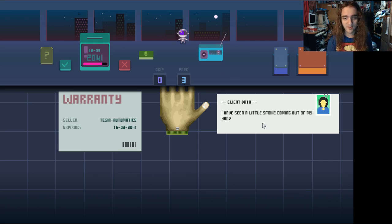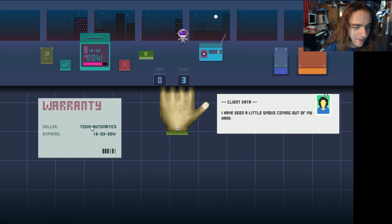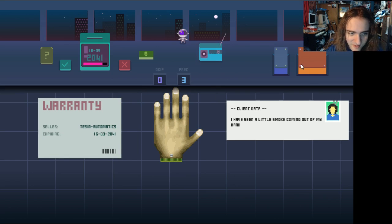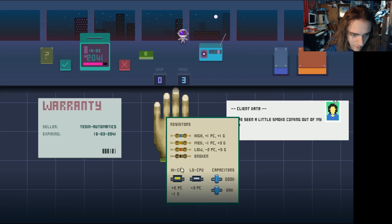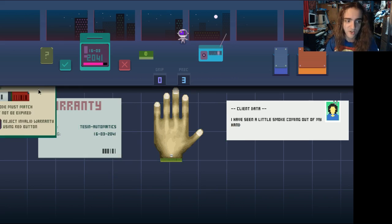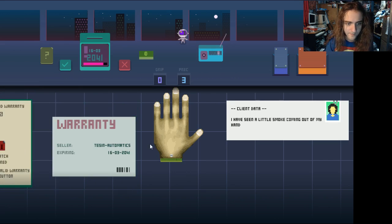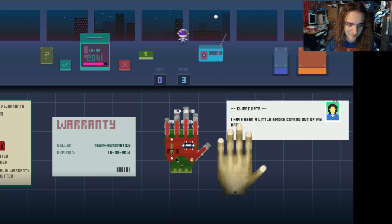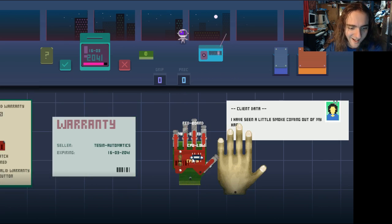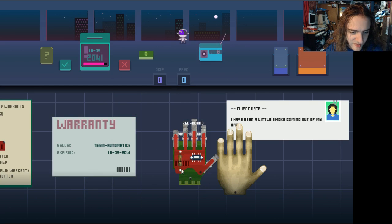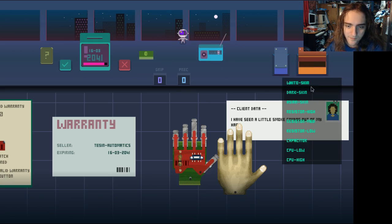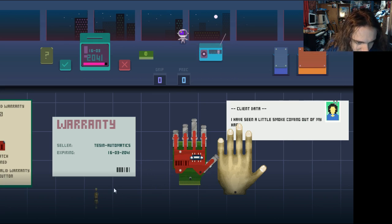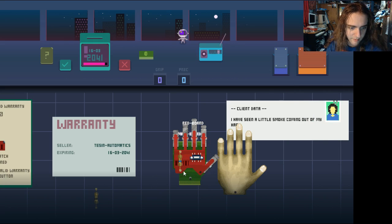Shut up. I've seen a little smoke coming out of my hand. Haven't we all? Let's look at this. Authorized sellers. Teasing automatics. Okay, so she's good to go. We are allowed to service her hand. My hat. My helicopter. Smoke. Broken resistor. Oh. Sorry, sugar tits. Wait, what kind of resistor? See, when they're broken, there's no color, so you don't know which one to give them. Let's put a high one in.